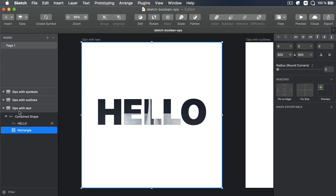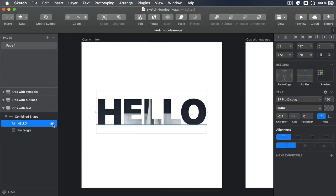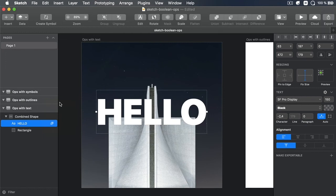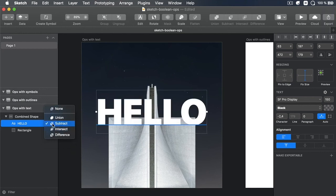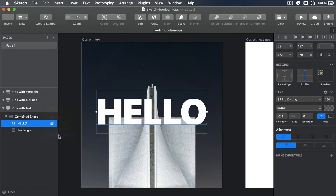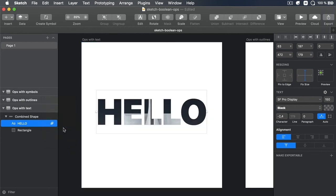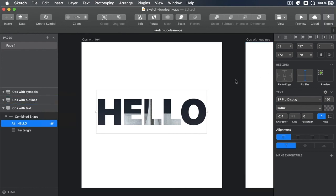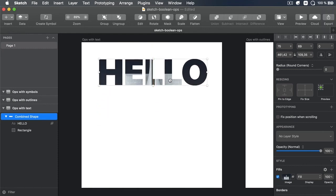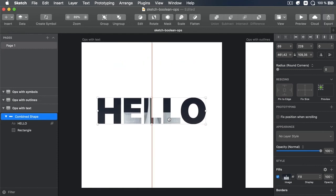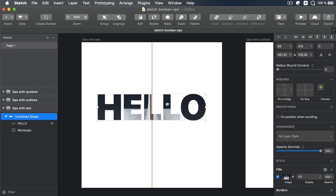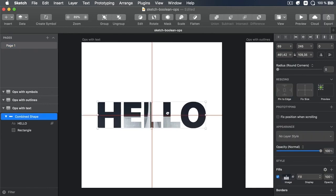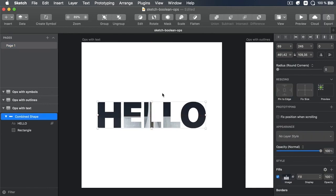If I want a different kind of Boolean operation, I can simply click this button. I can choose none if I want to remove that. Or I can choose from one of the other operations available. In my case, let's just stick with intersect. So this is something you couldn't do before with Sketch using Boolean operations on text layers. But now, it's easier than ever. And it's a really good way of creating these types of typographic effects.